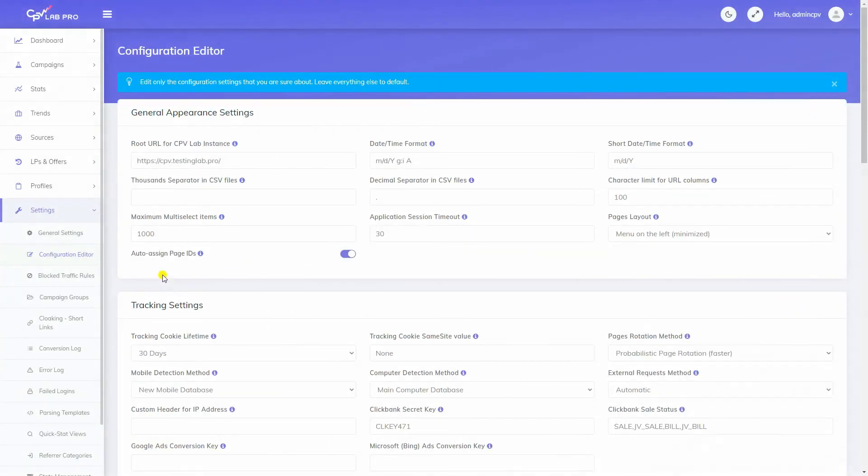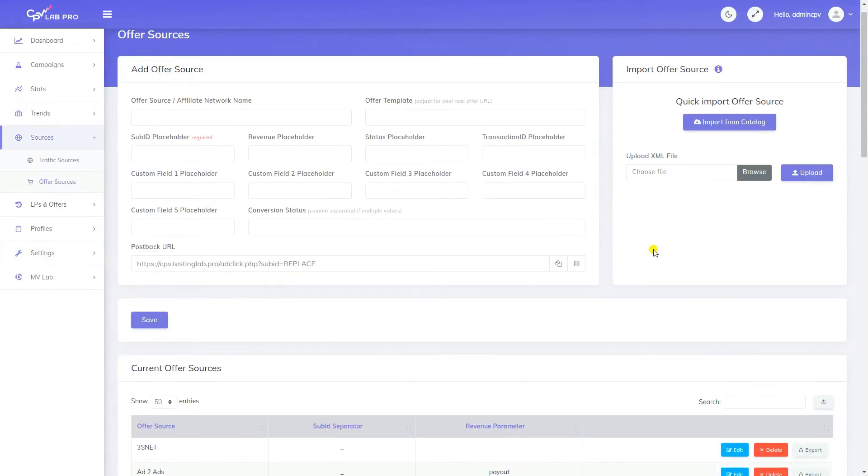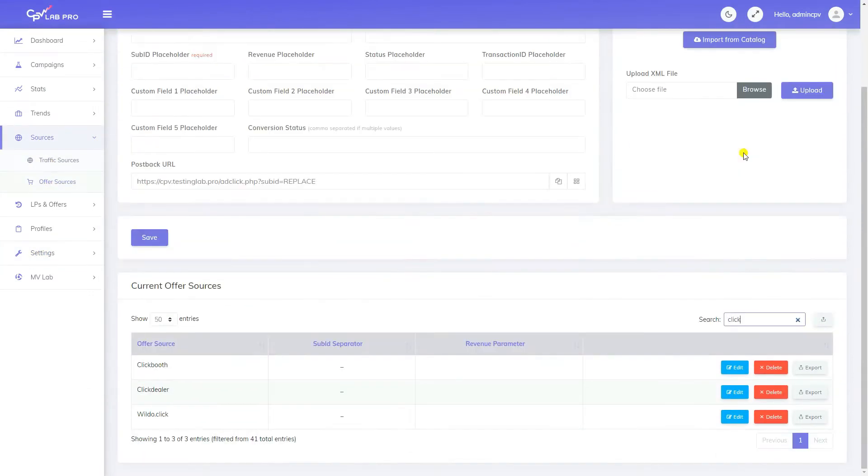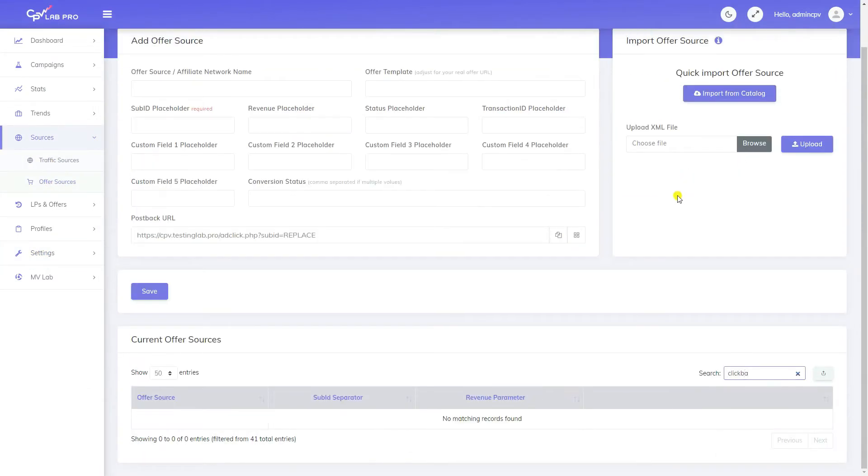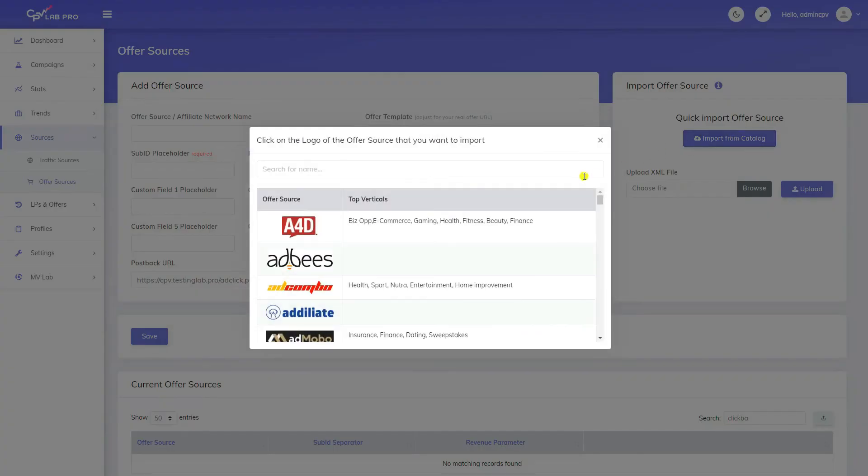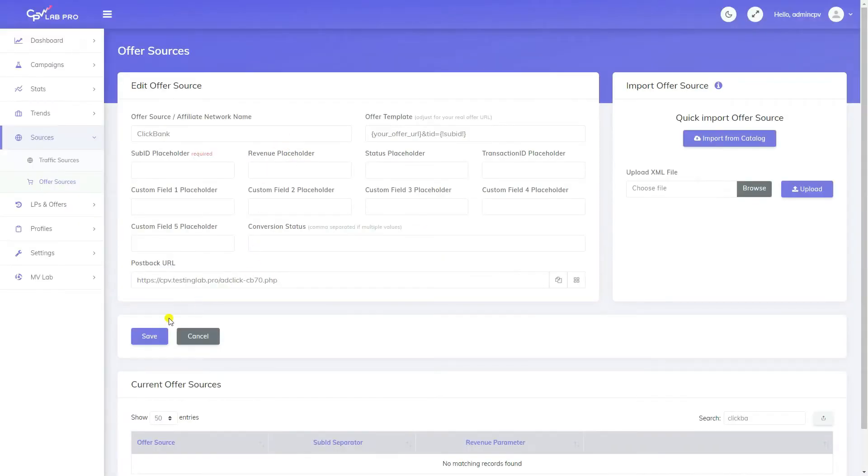Then access the offer sources page from your CPVLAB instance and check if you have ClickBank as a predefined offer source. If you don't find ClickBank in the list, then you can easily import it from the catalog of predefined offer sources.